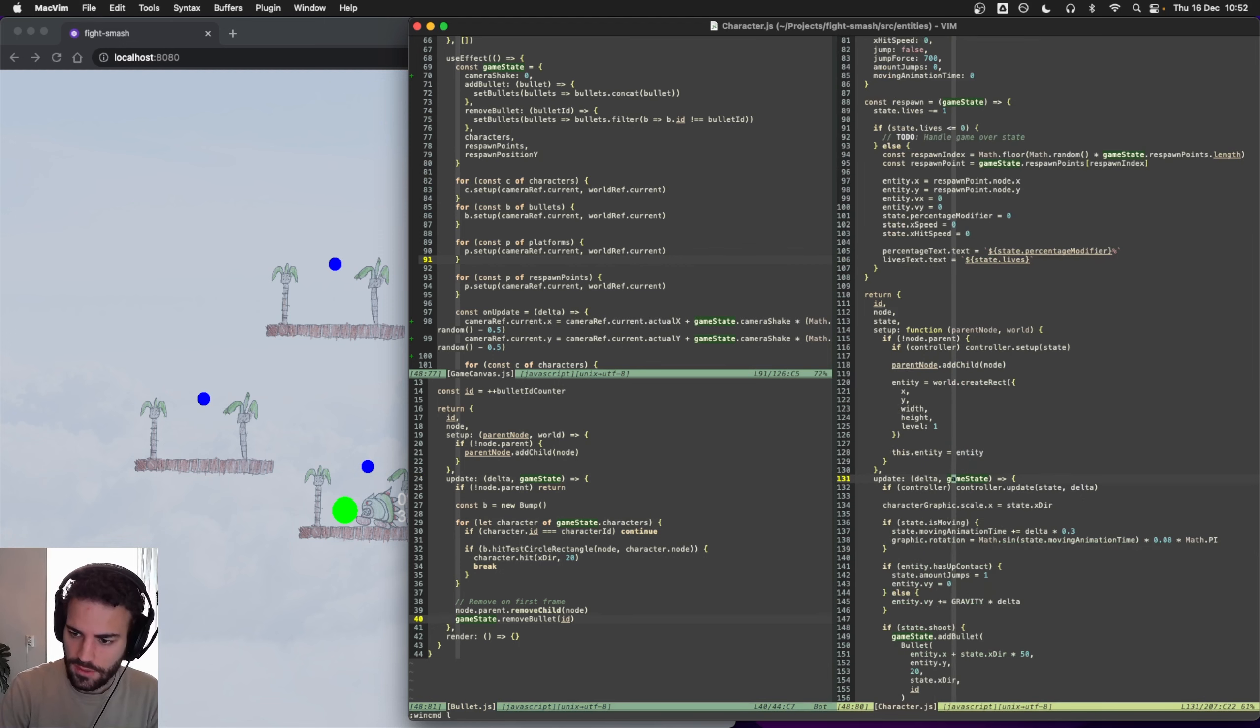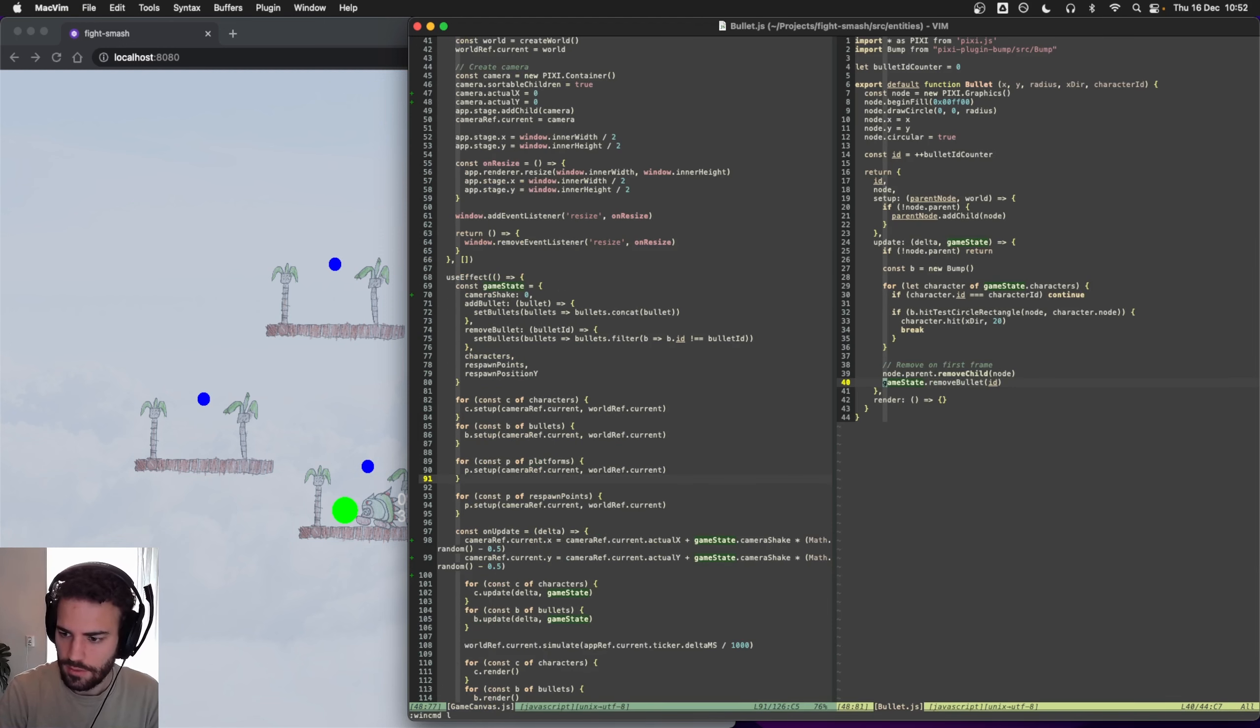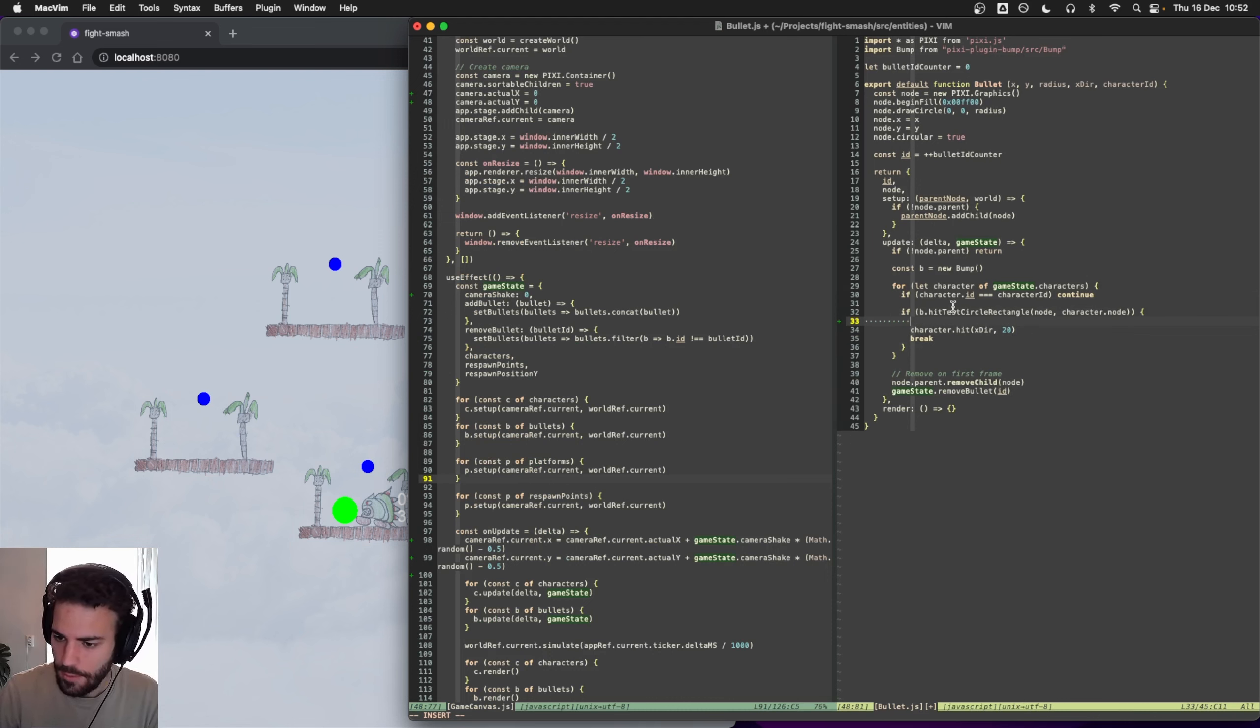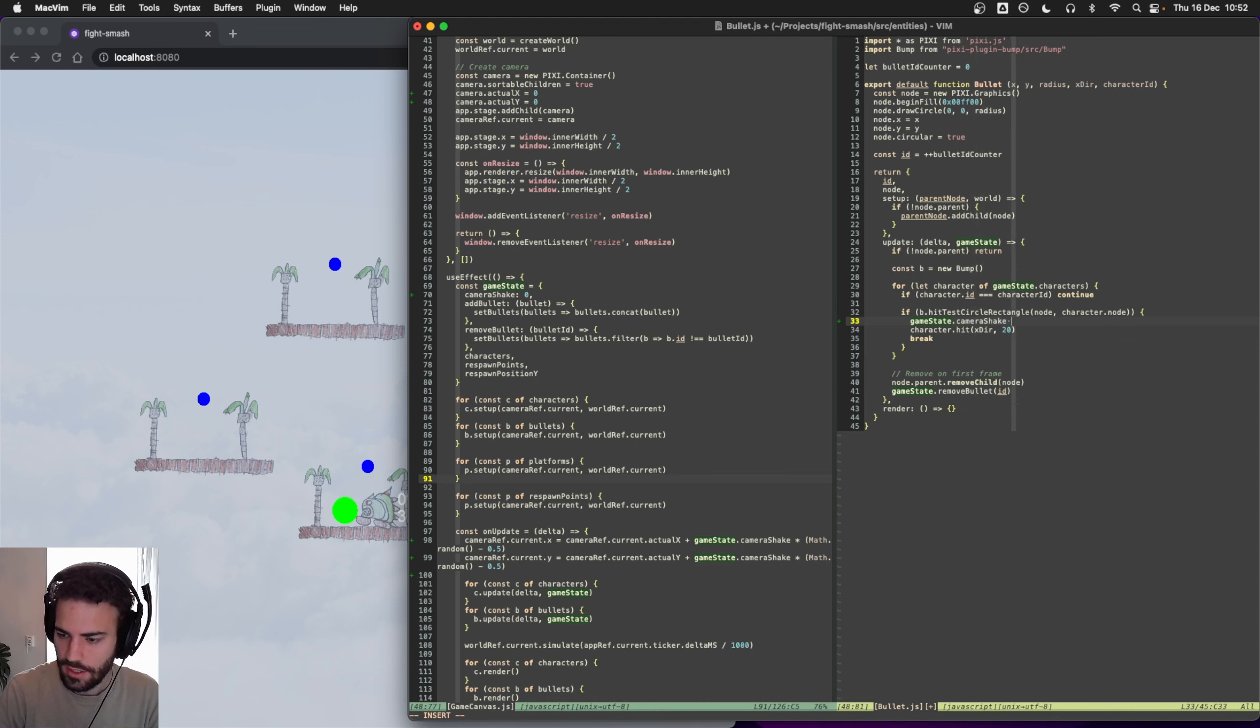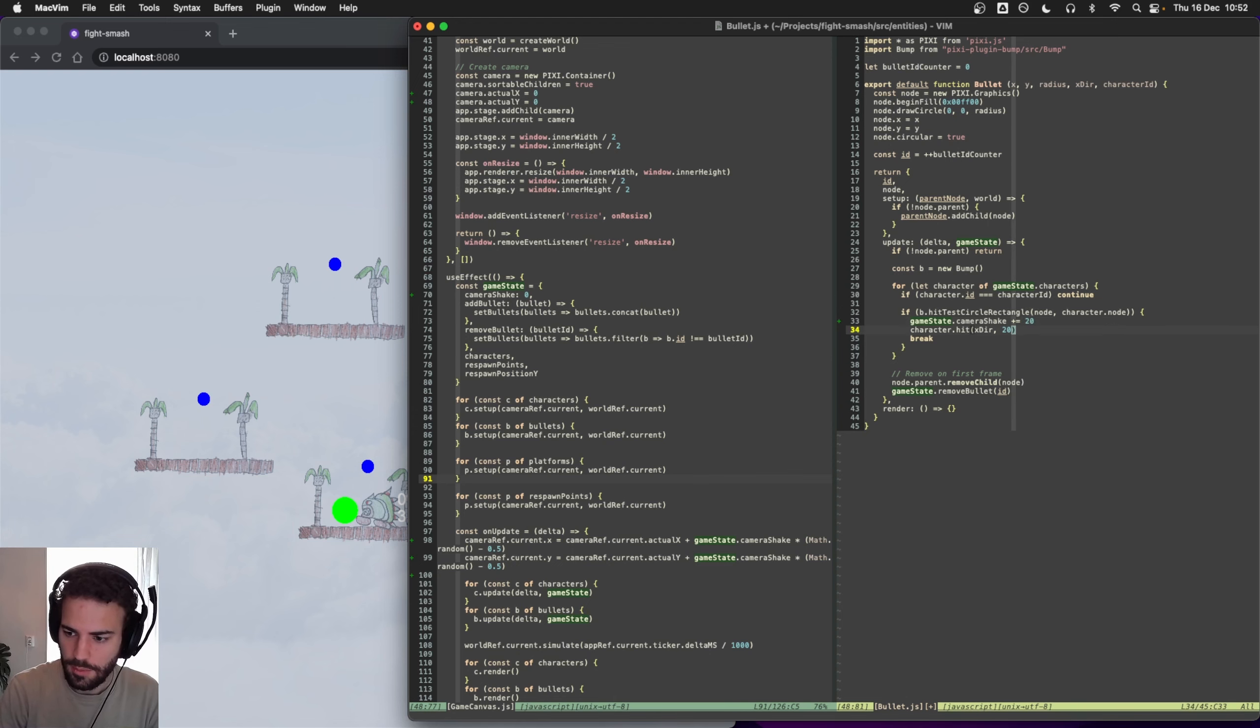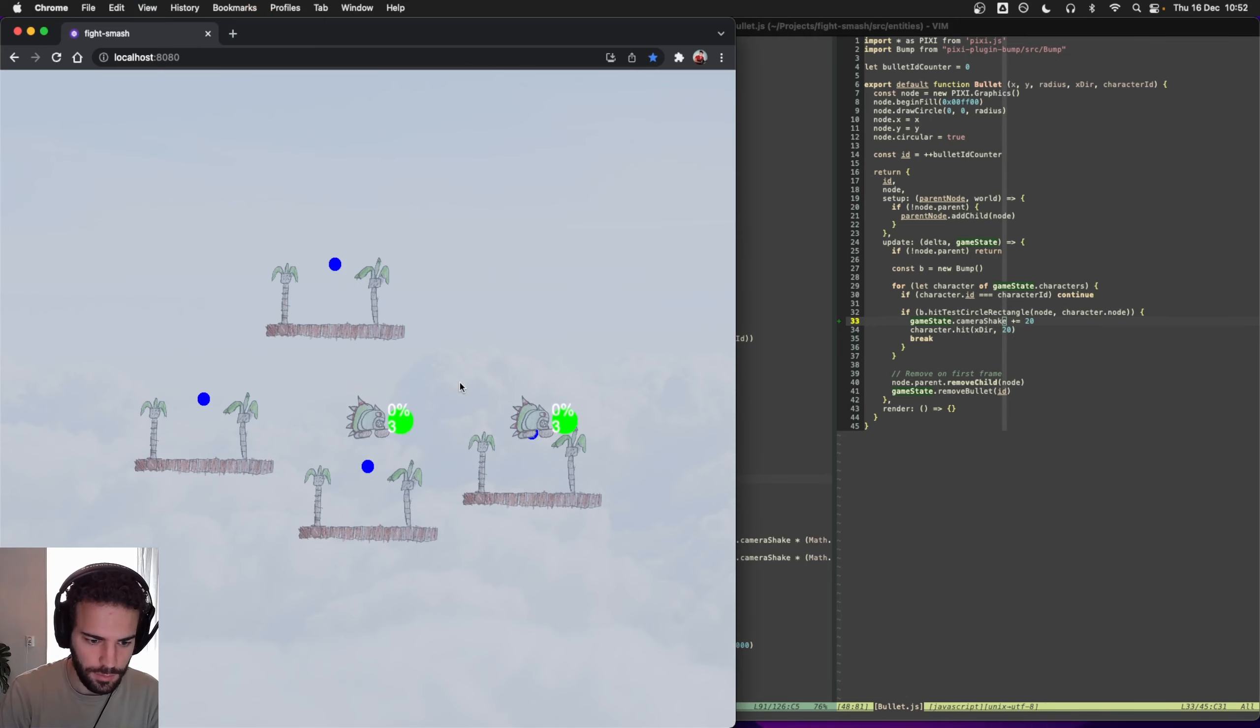In bullet, do we have a reference to game state? You know what, actually we can do this in bullets because we have reference to game state here. So this is when our bullet hits a character. Let's just do game_state.camera_shake and then add some value to it. Let's see, 20 maybe, because the power here is 20. Maybe that is a bit too much, let's see.